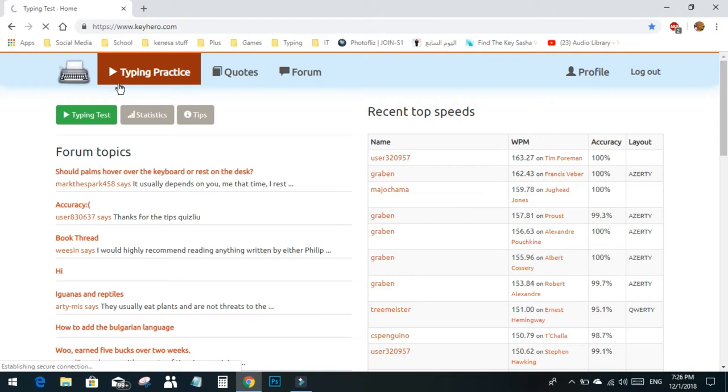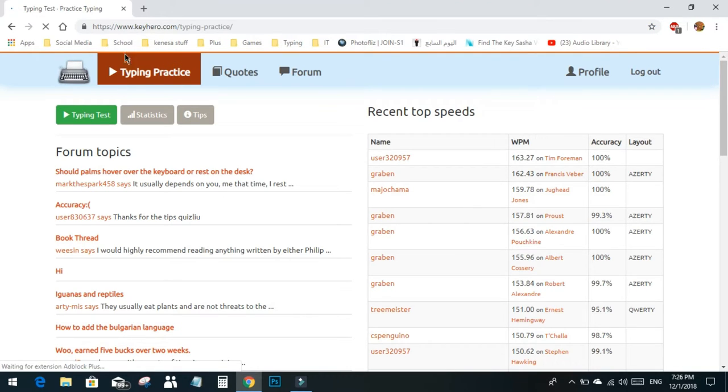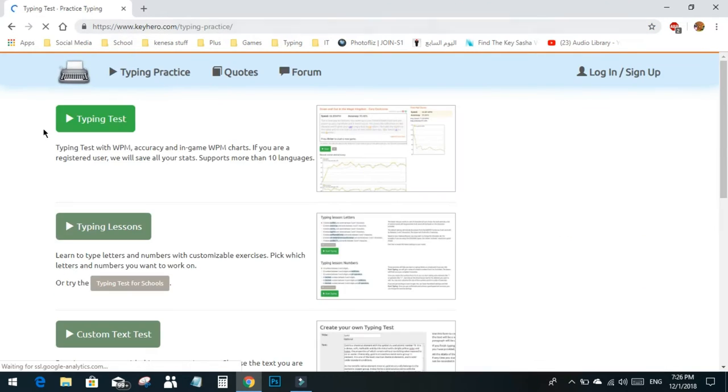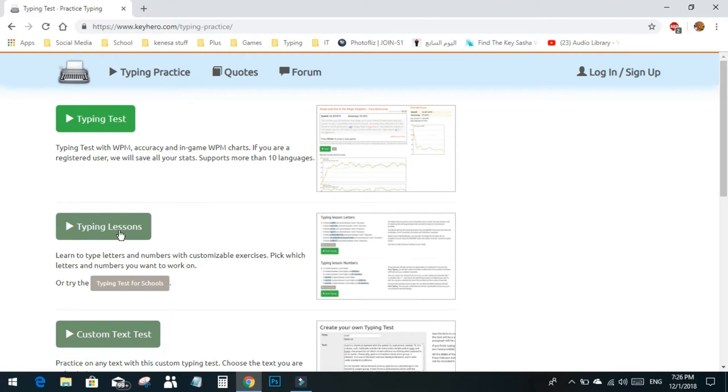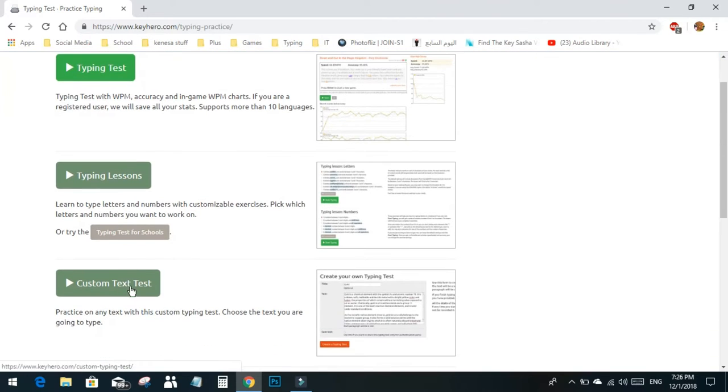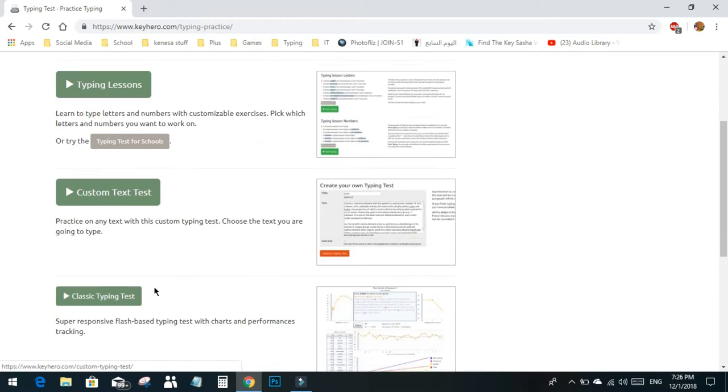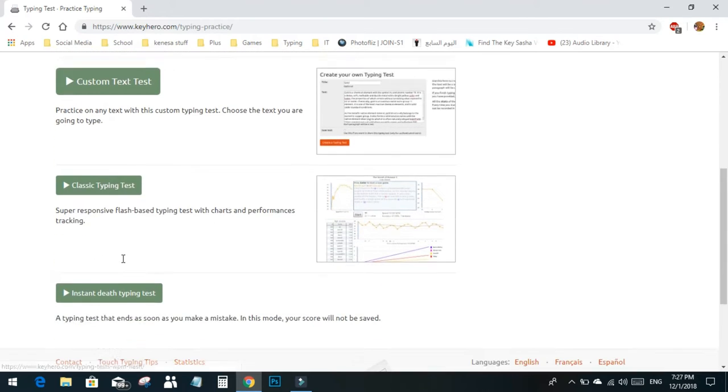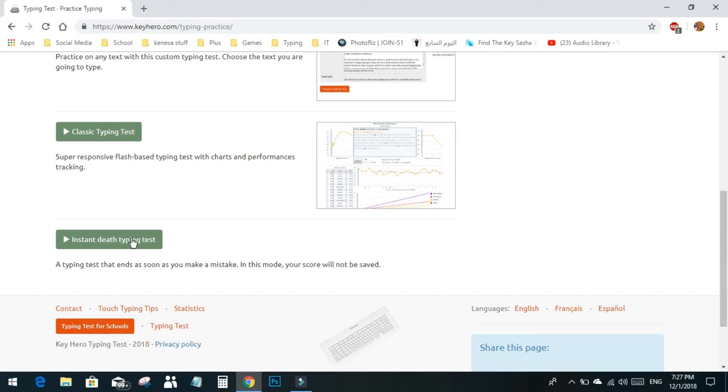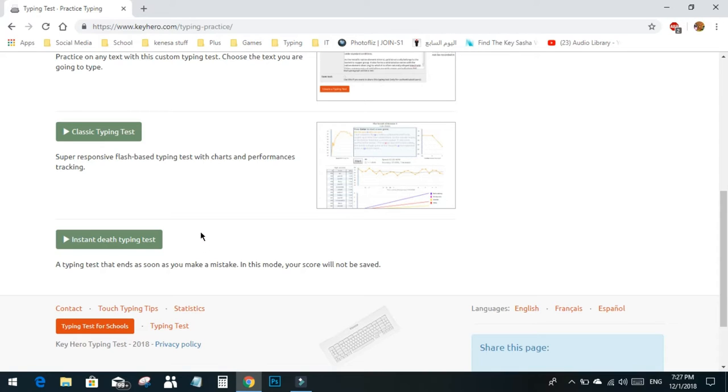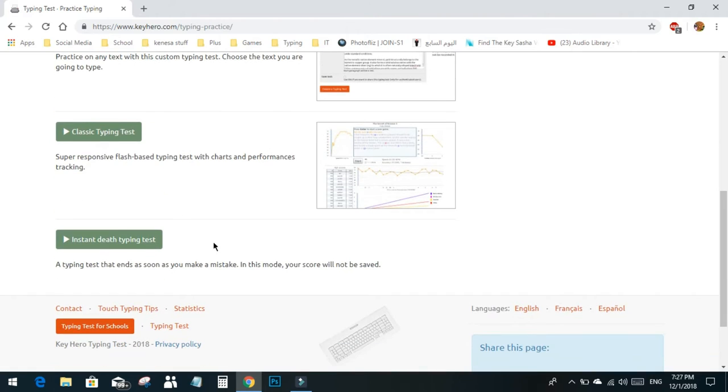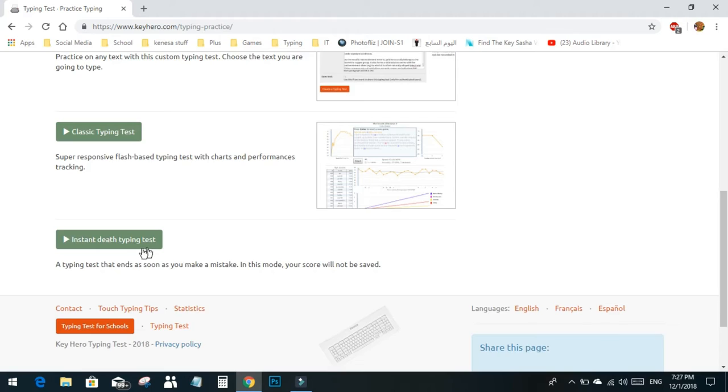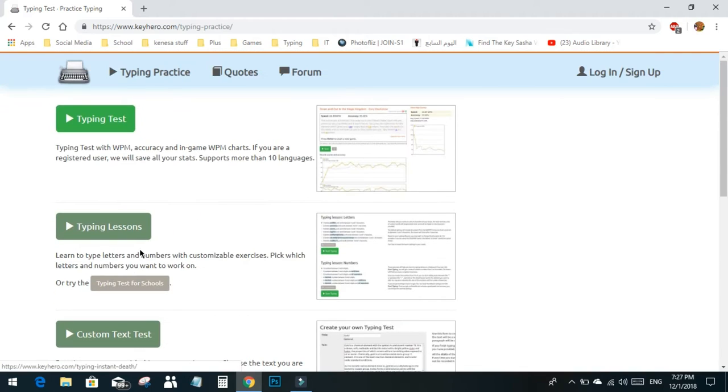Here we have typing lessons, custom text test, classic typing test, and sudden death typing test, which means when you get a typo you're dead. That's very good if you are really a good typer or if you type above 100 WPM, but for you guys,